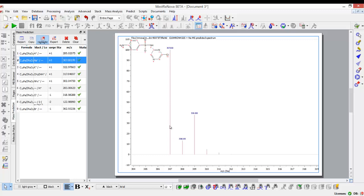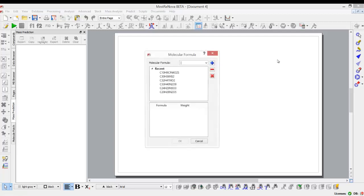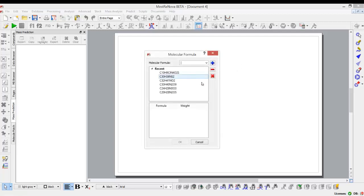And even if I don't have the structure, I can still predict the mass spec just with a formula. So I click on the button again, and all I will have to do here is to enter my formula of interest, and as I do that,